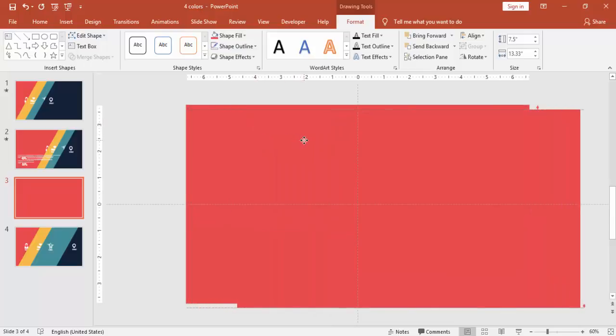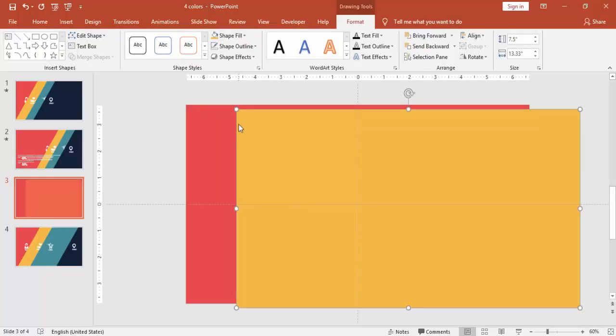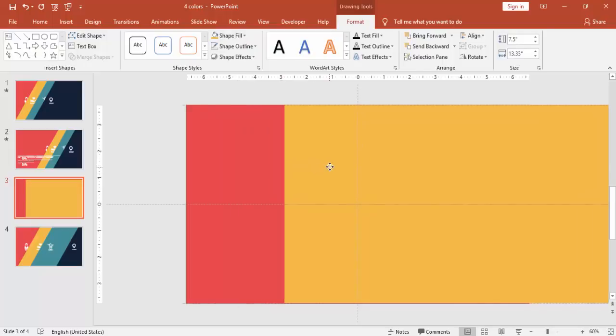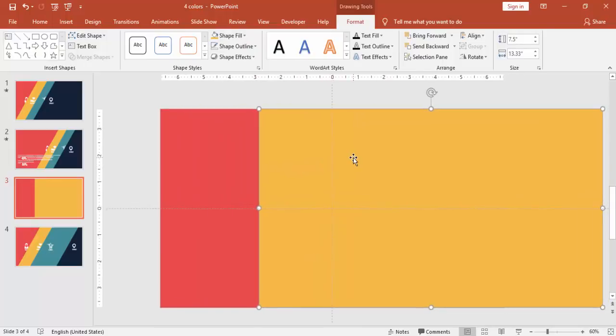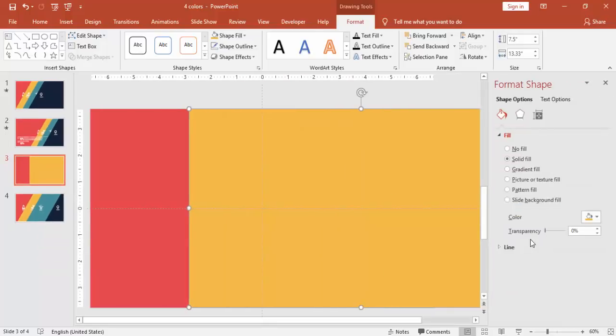Press Control D to duplicate, change the color to a different color, orange, and go to the format shape and increase the transparency level.